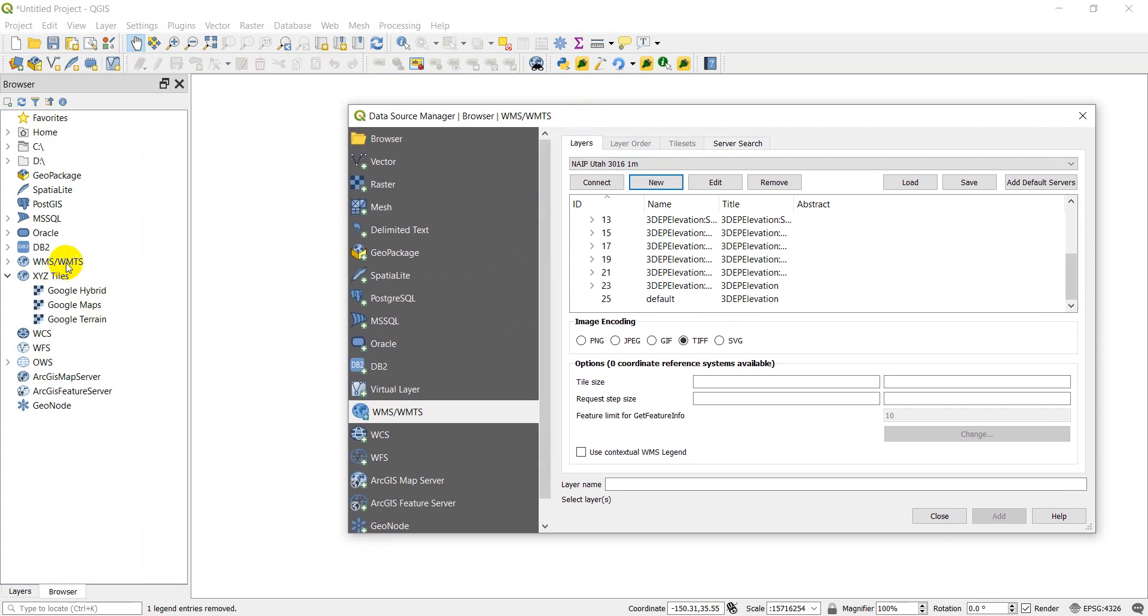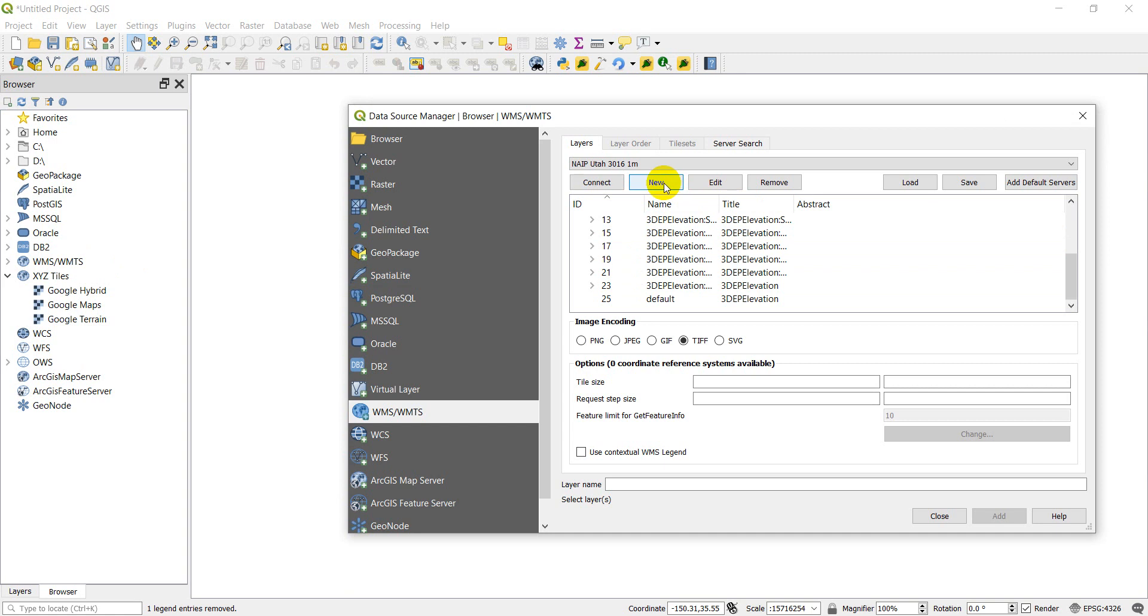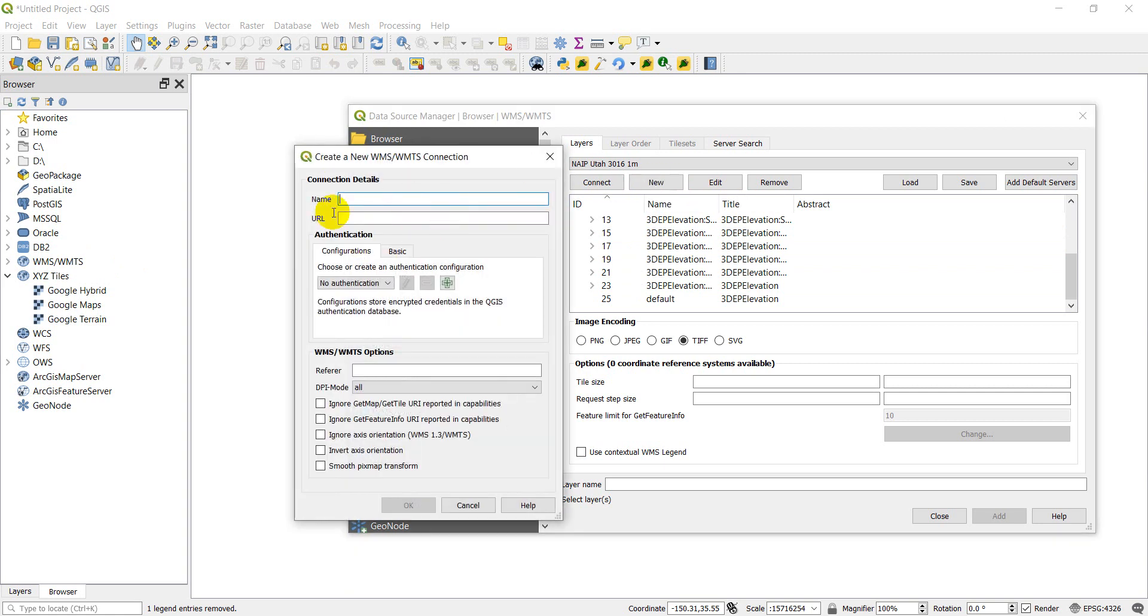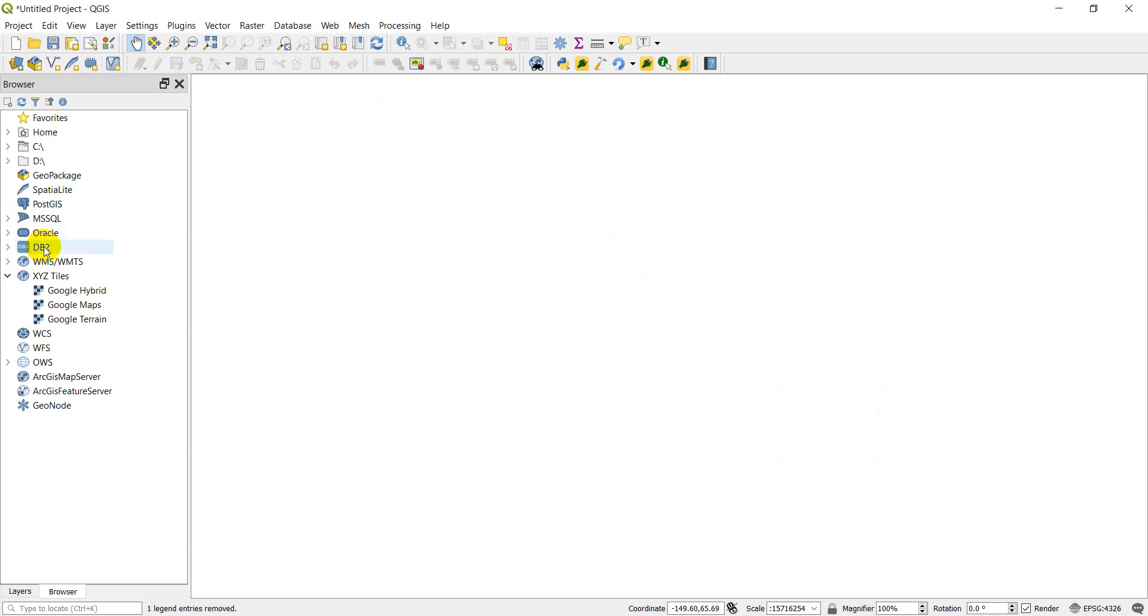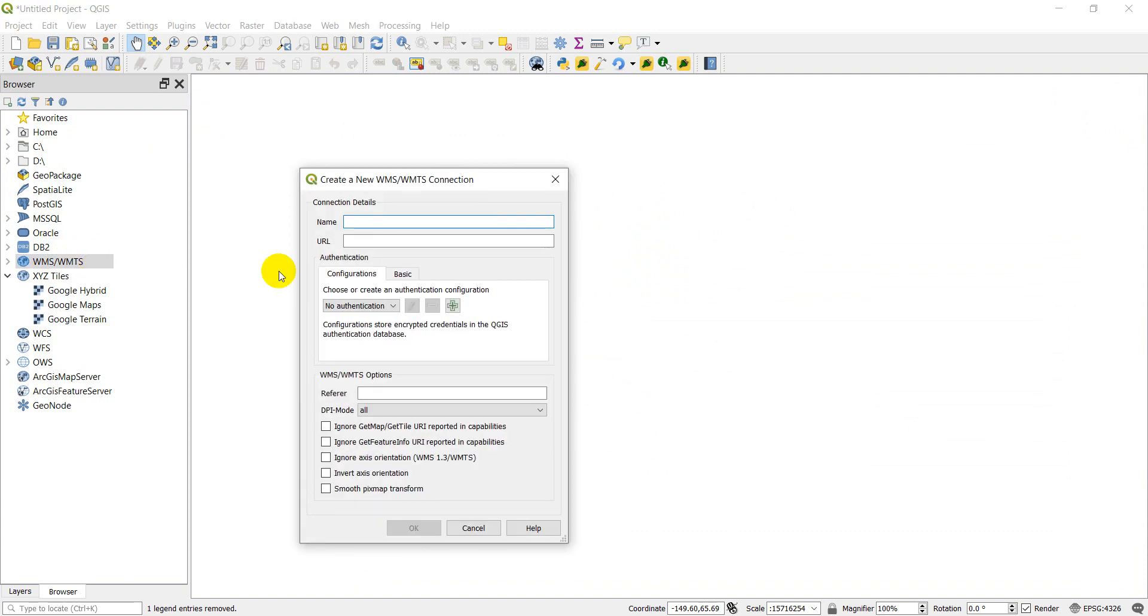So over here you can find WMS WMTS. You can right-click on it and do new. Or you can come to this new button here. When you click new, we can name it and give it a URL. I'm going to come down and do it from the browser panel. Right-click, new connection.